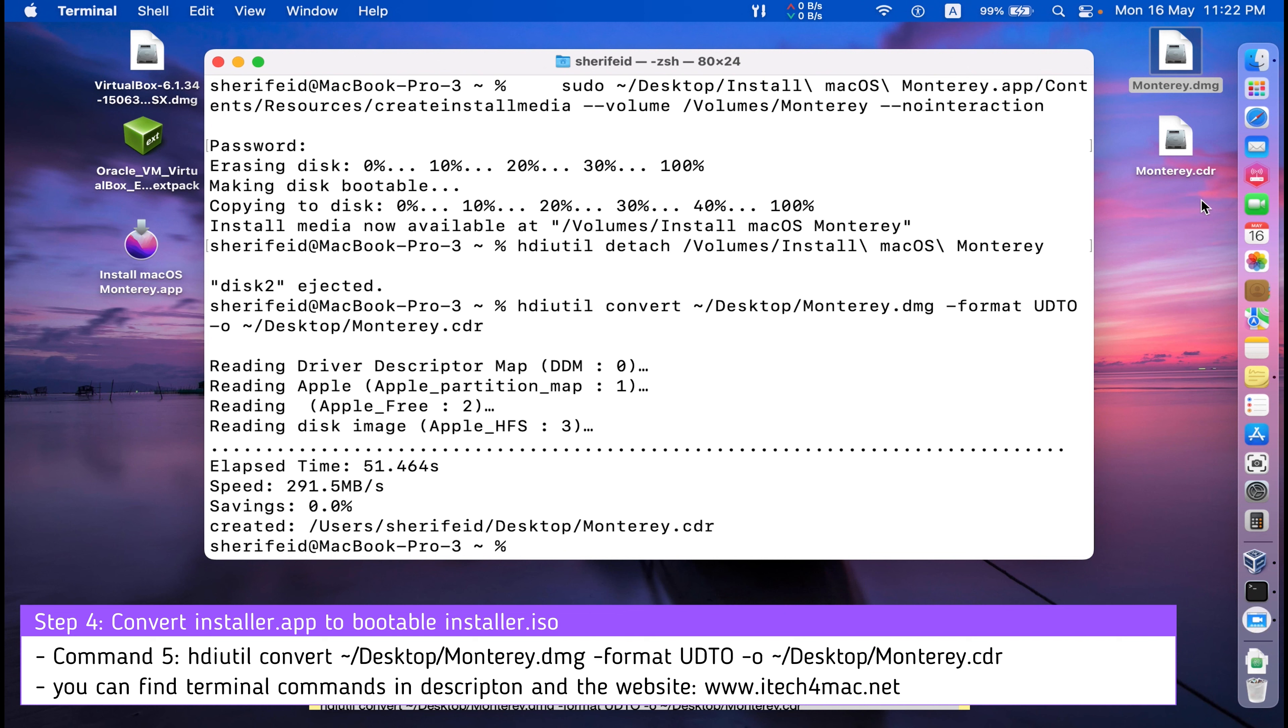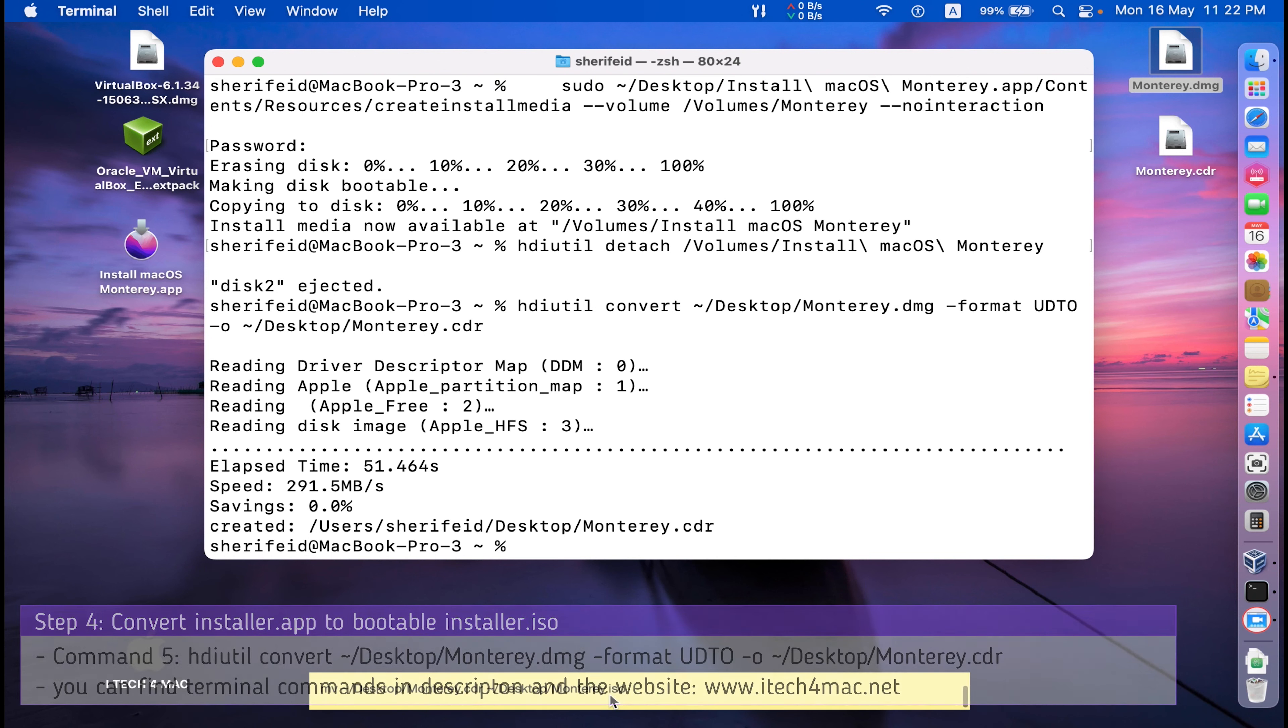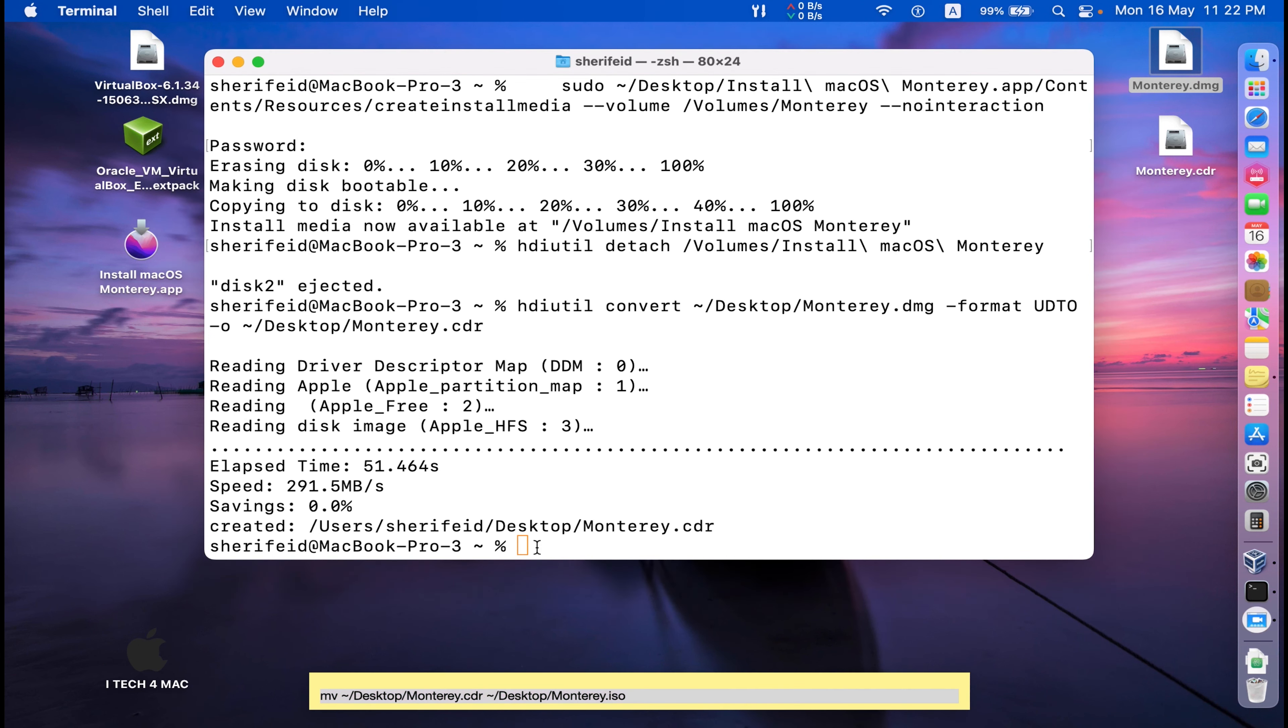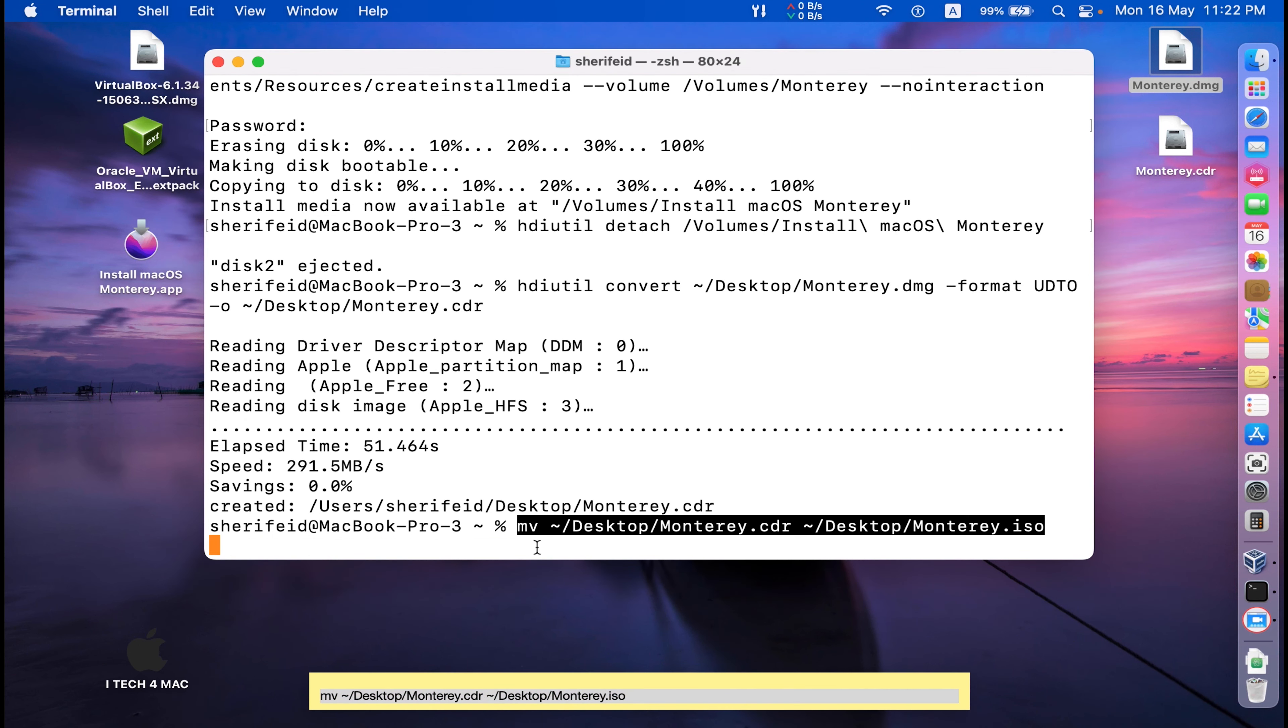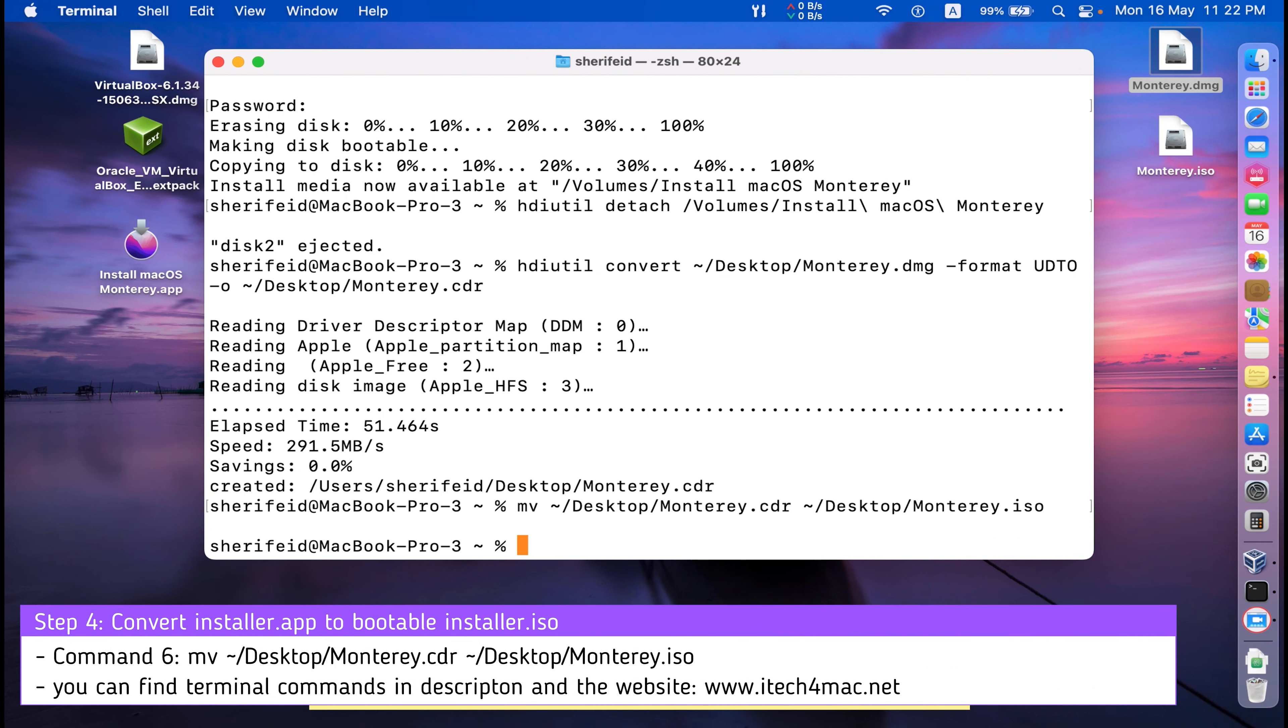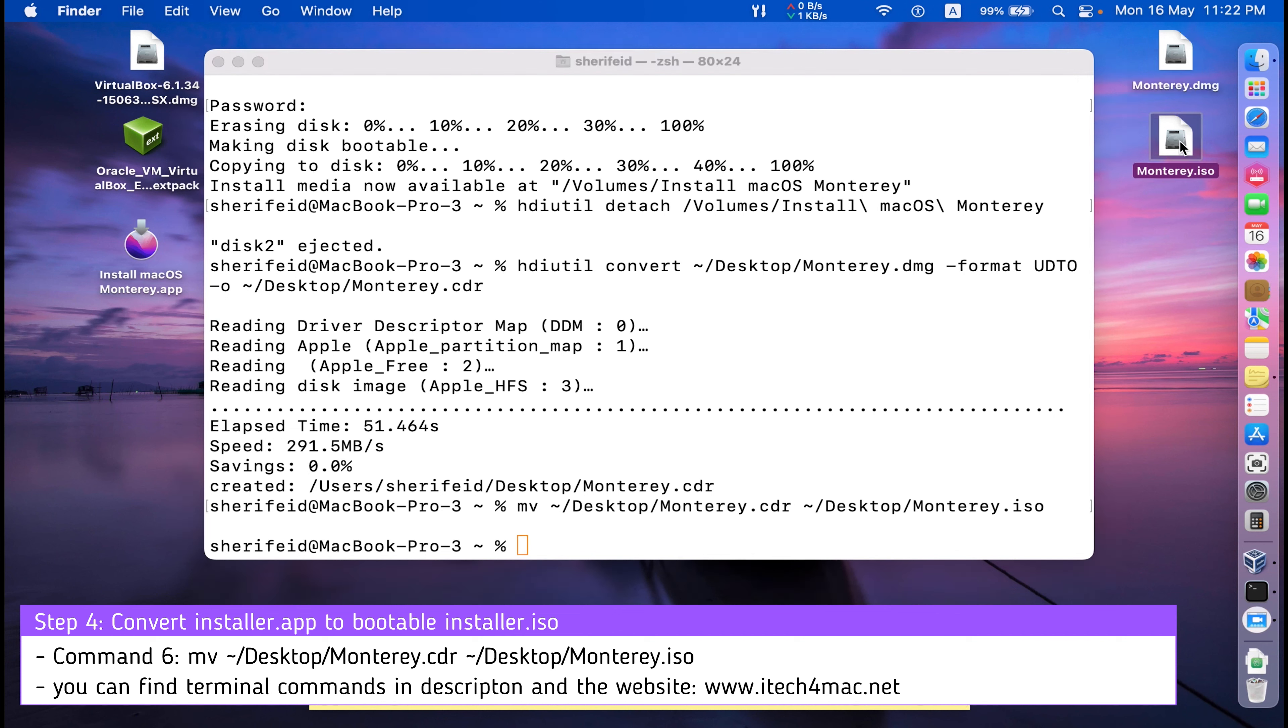Just convert this CDR into ISO bootable using this command. Everything is okay. I have created an ISO file for macOS Monterey.